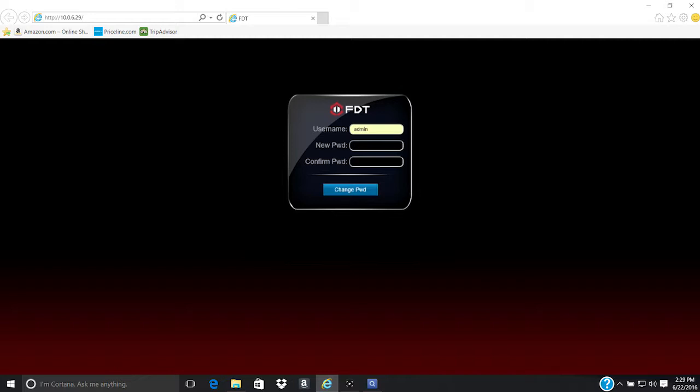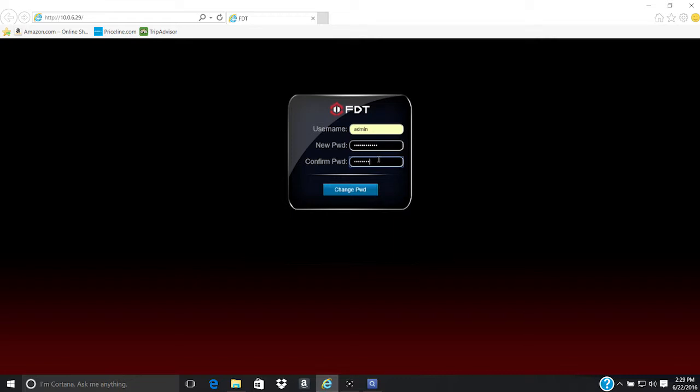If this is your first time logging into the camera by default account, you will be prompted to change the default password. Please select a password that is at least eight characters long, as well as a combination of uppercase and lowercase letters and numbers. Click the Change Password button when done.